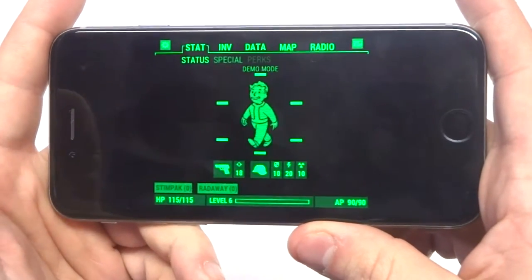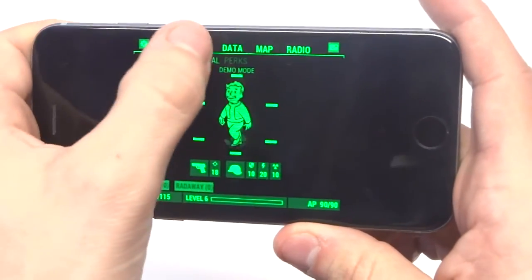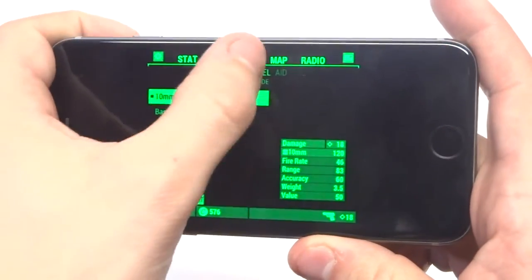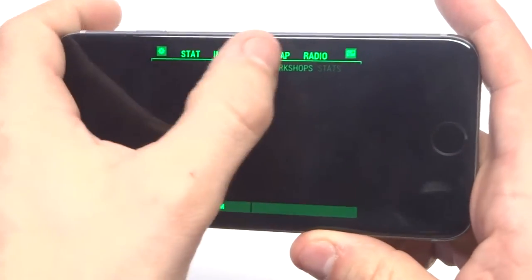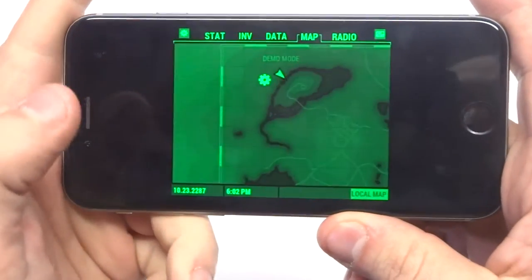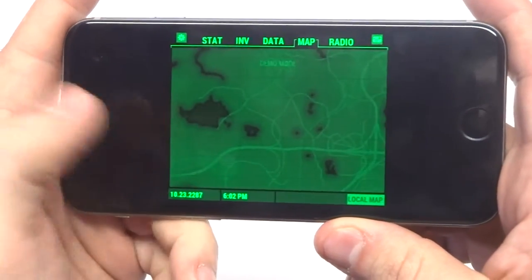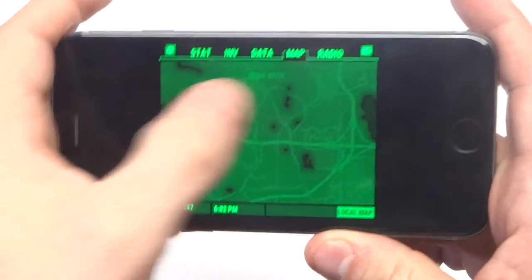So basically it'll pull up the status of your character, the inventory, data, the map, which is pretty cool.